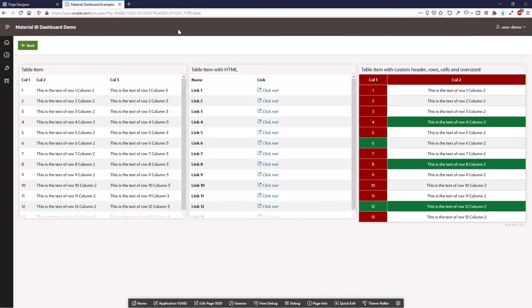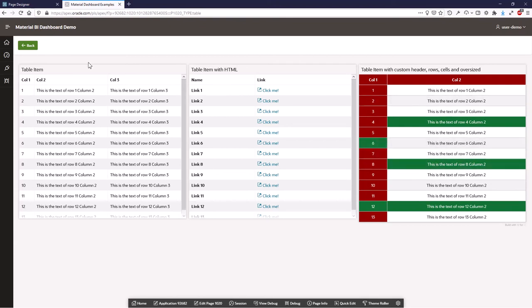You have tables. You can add normal tables. You can style each row and each column.